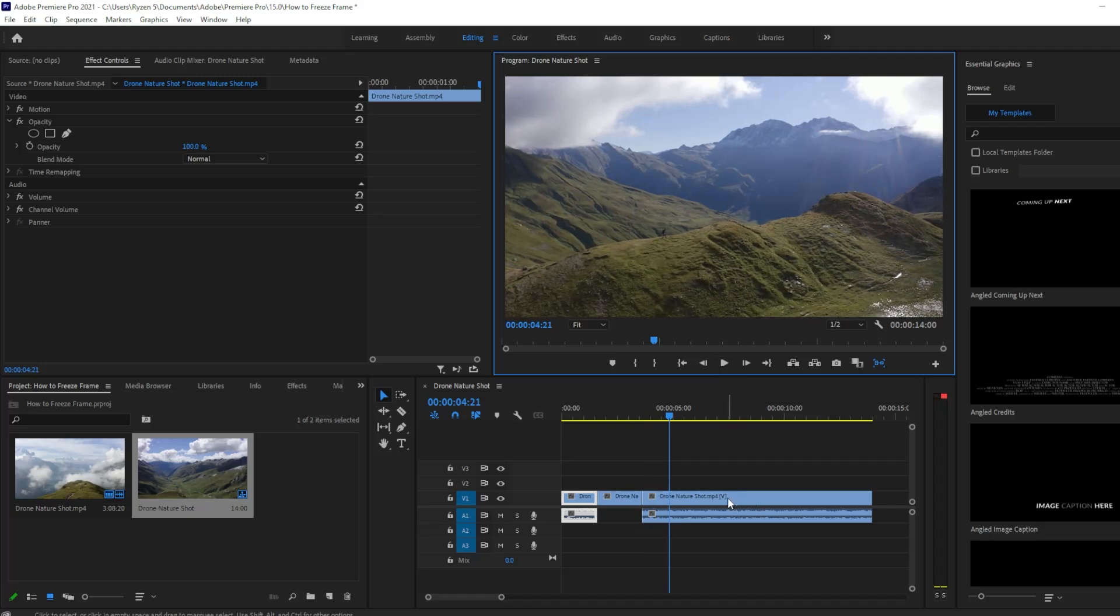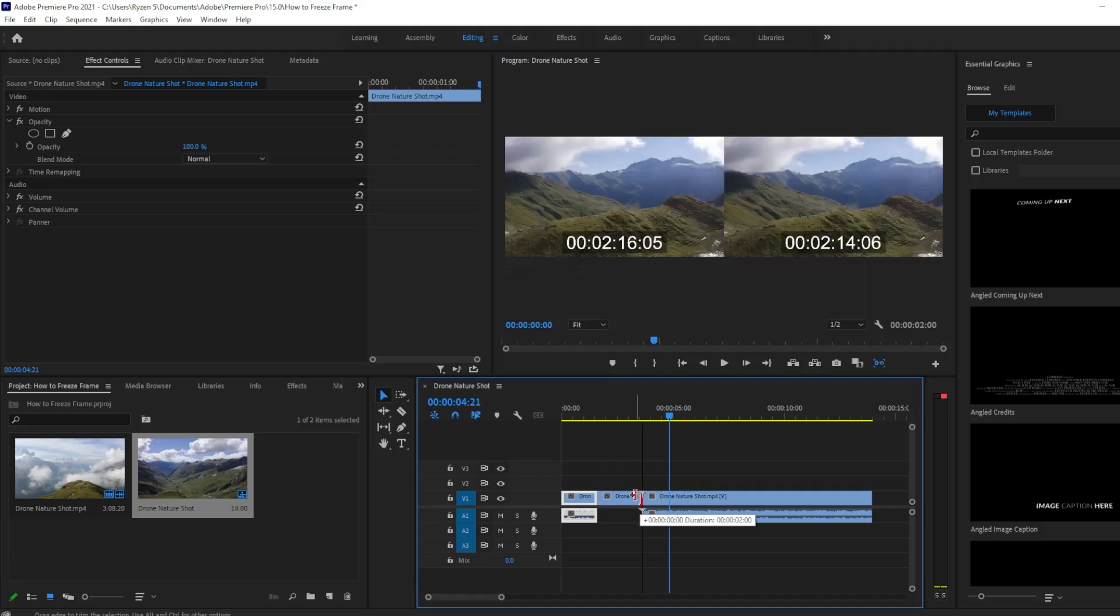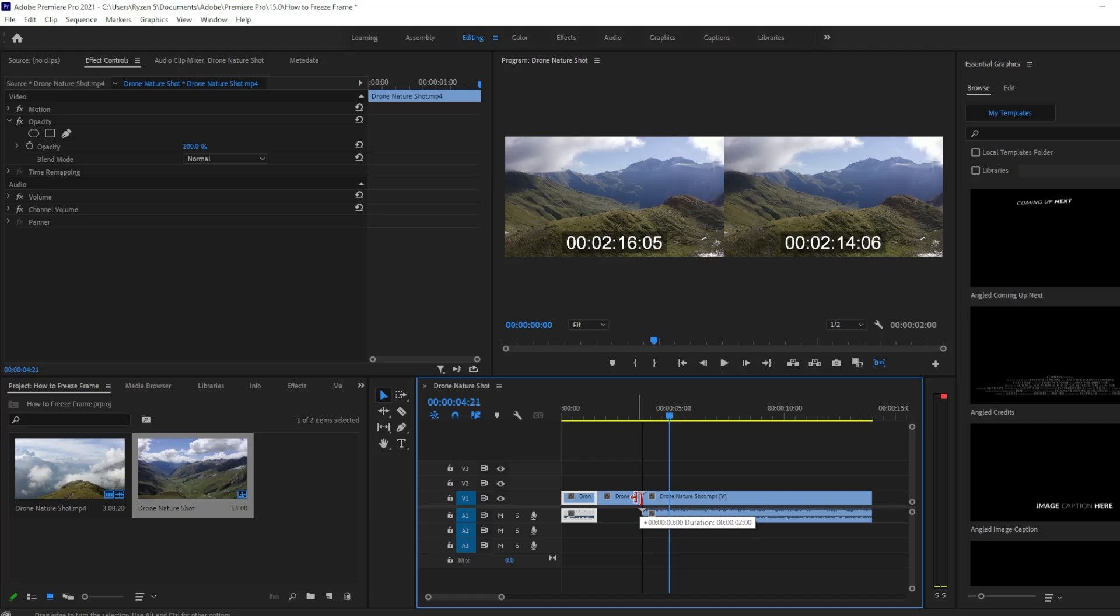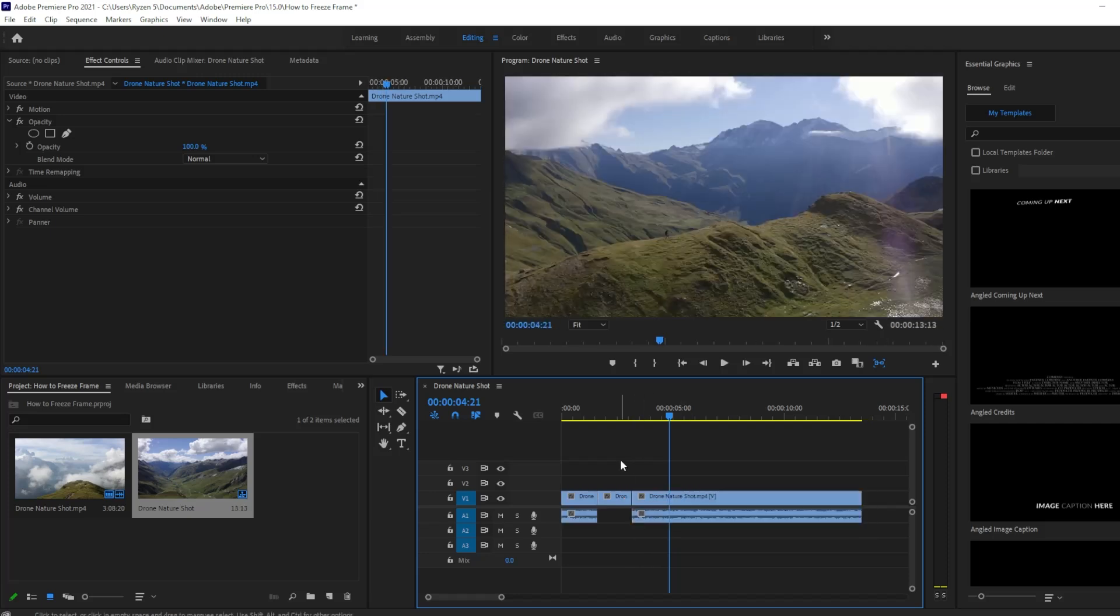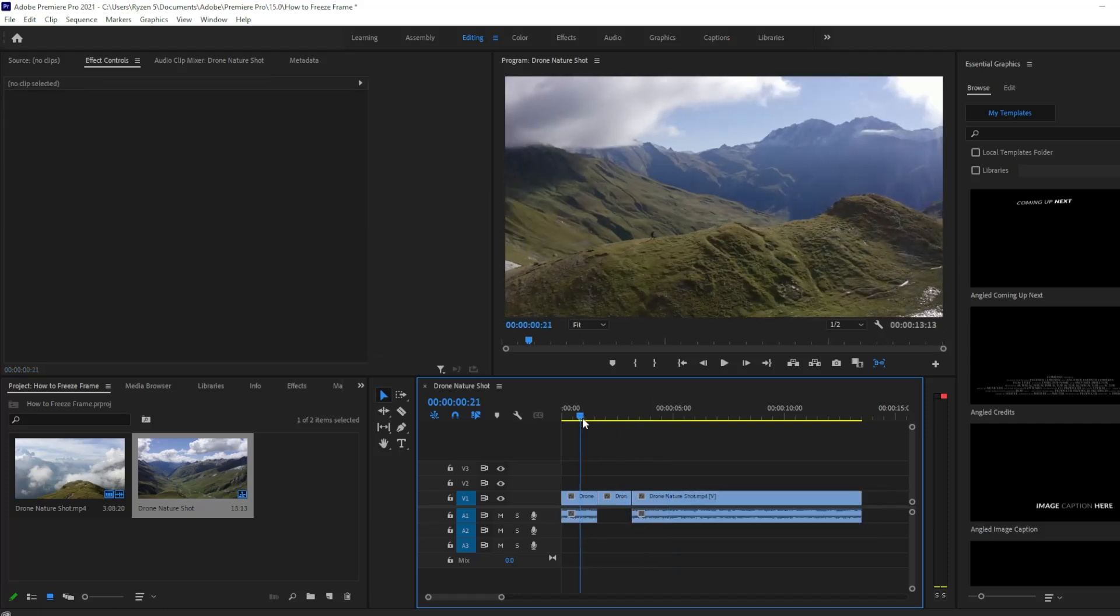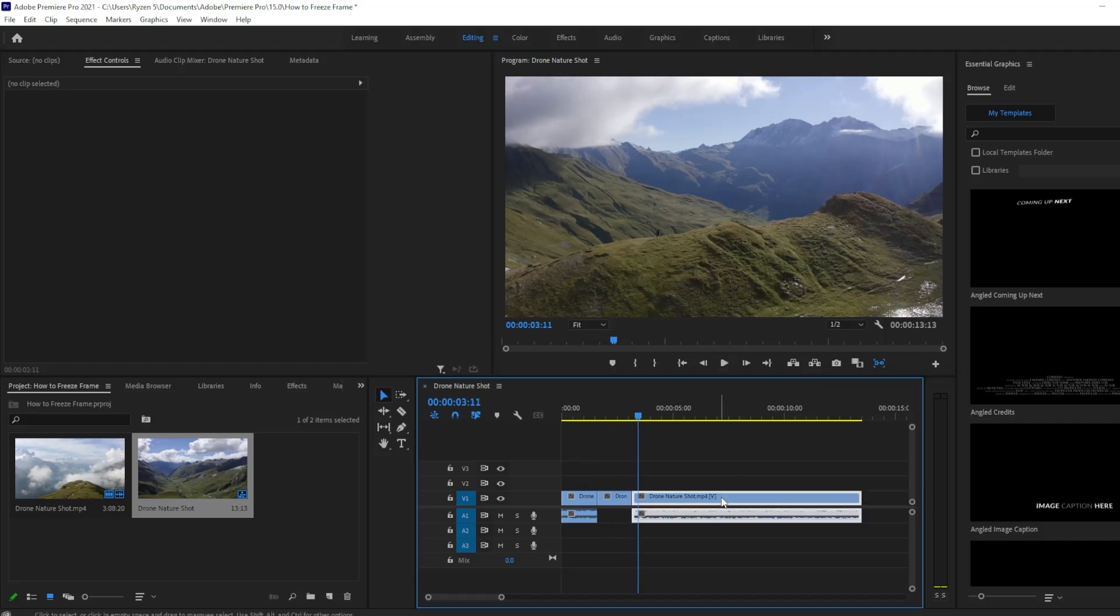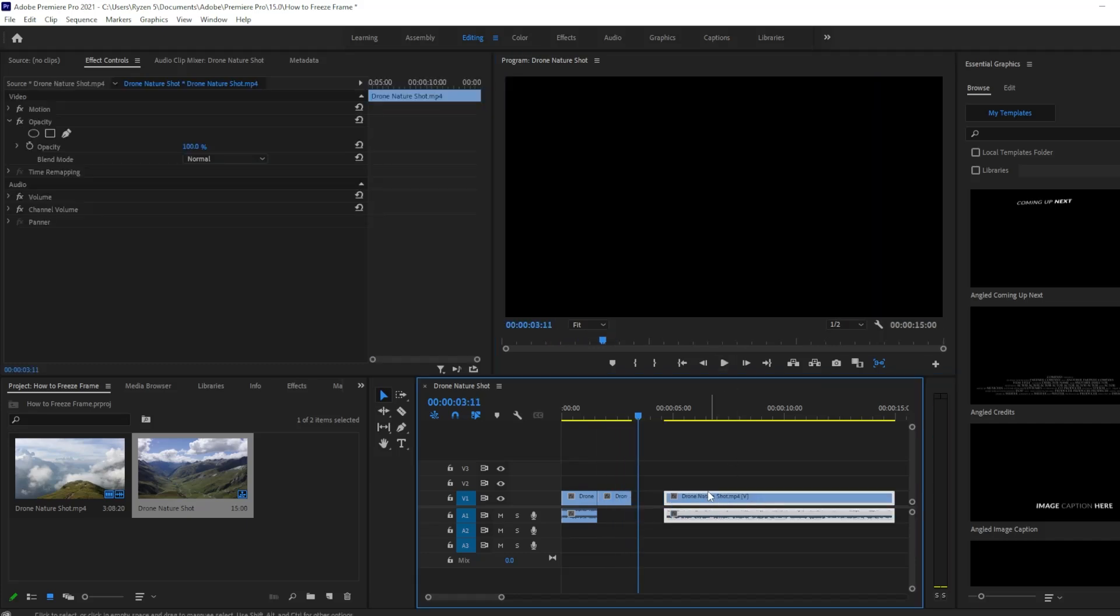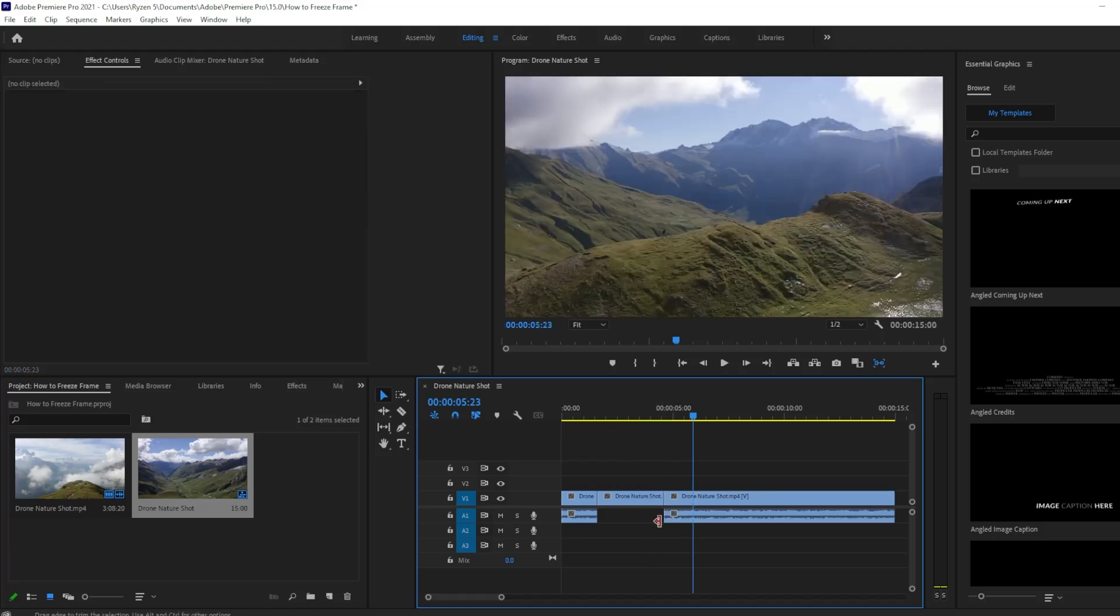So if you want to, let's say for example, decrease the length of it, you can just drag and hold this part and then just move this. So like that. And same thing if you want to increase the length of it. There you go.